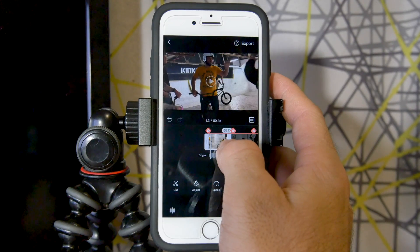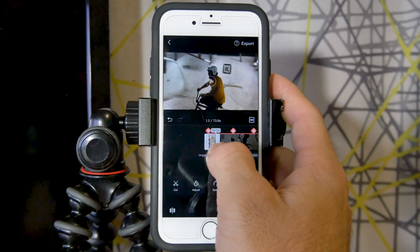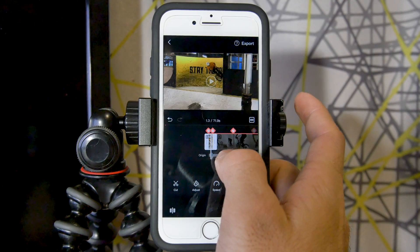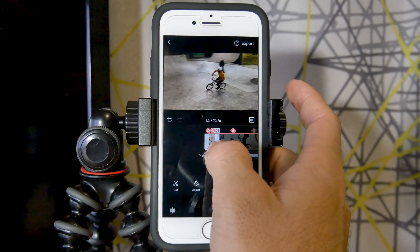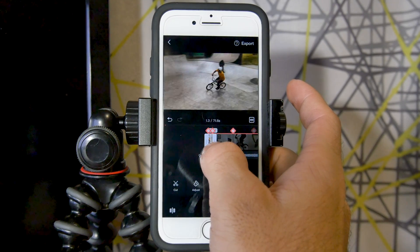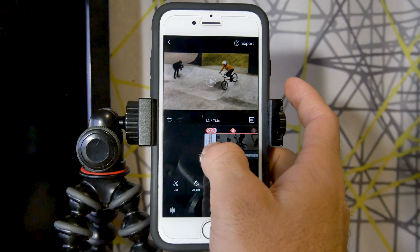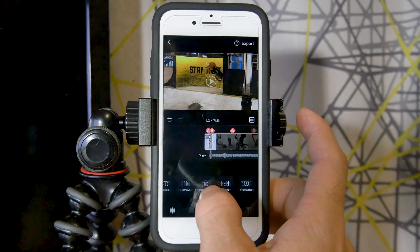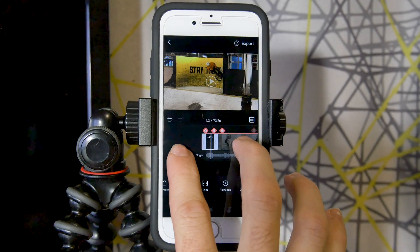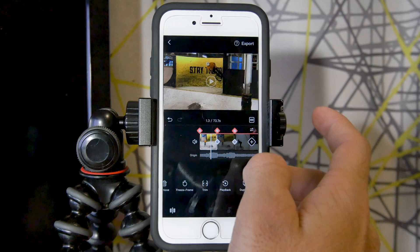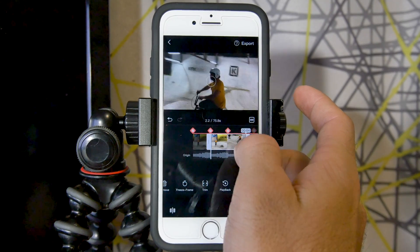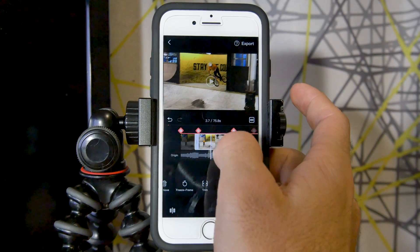We're going to cut it right after he comes out of the wall. If we move back out, you can see there's some high fiving going on that I want to show. So I'll cut it right when he comes out of the wall, then slide over and make a duplicate of this clip. I'll zoom in on the timeline, select my duplicate, and then edit this one out to the high fives just like we did before.